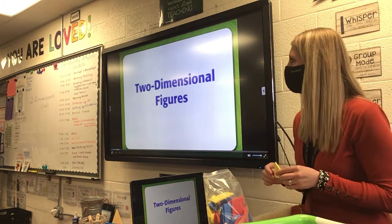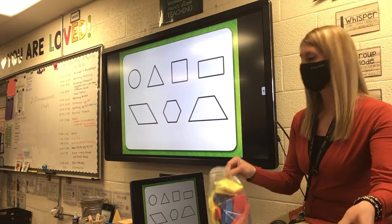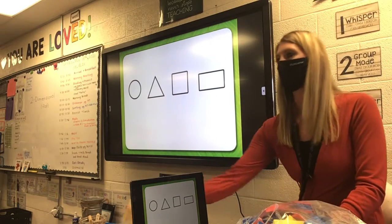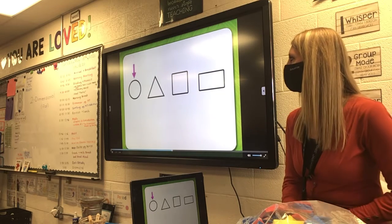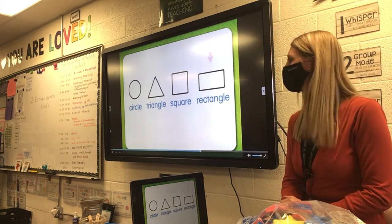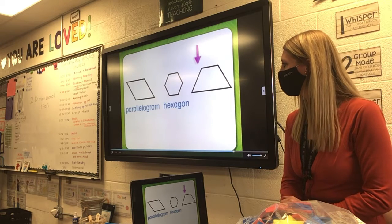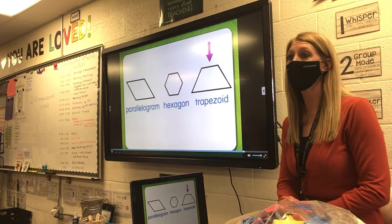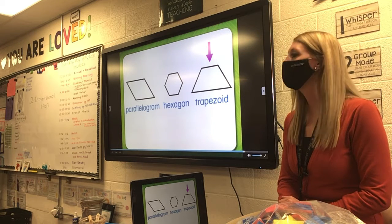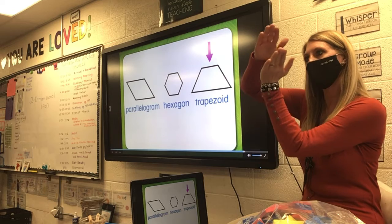Two-dimensional figures are plain shapes with only length and width. Let's look at the top row and say their names: circle, triangle, square, and rectangle. Now the last three: parallelogram, hexagon, trapezoid. Let's say these again. The first one is a parallelogram — that means the sides are parallel, going the same distance apart so they won't cross.